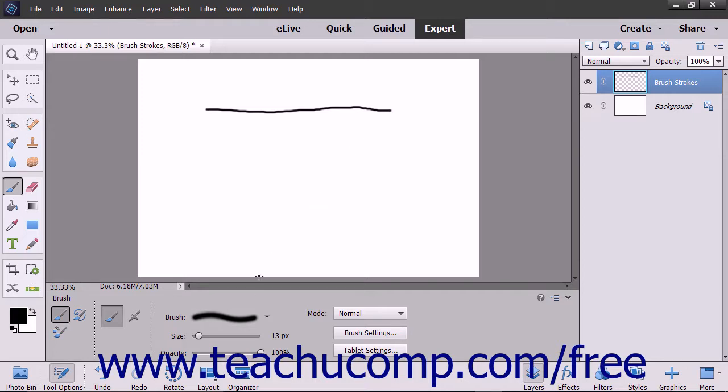Look into the tool options bar with the brush tool selected. Here you can set different options that affect how the brush tool will interact with the underlying layer of the image.